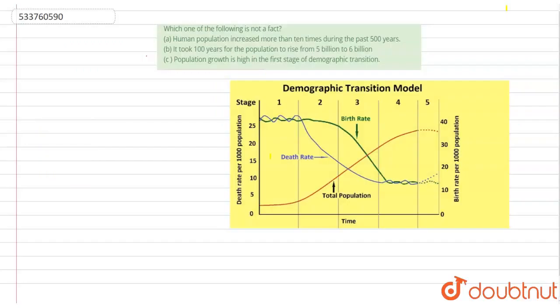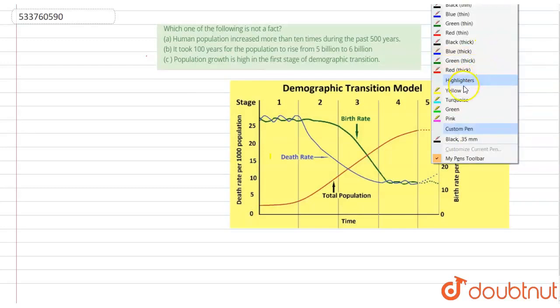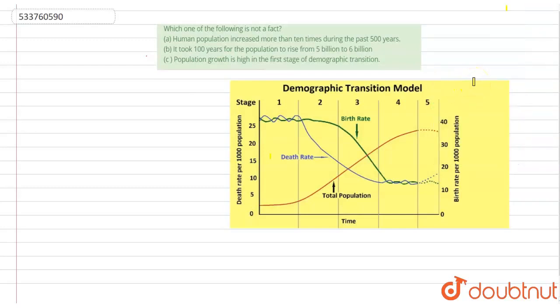Hello friends, so this question is: which one of the following is not a fact? This is the first question of human population. Option A: human population increased more than 10 times during the past 500 years. Option B: it took 100 years for the population to rise from 5 billion to 6 billion. Option C: population growth is high in the first stage of demographic transition.